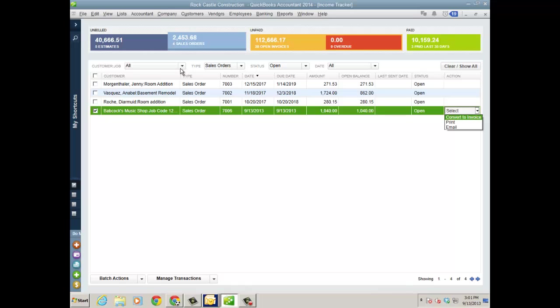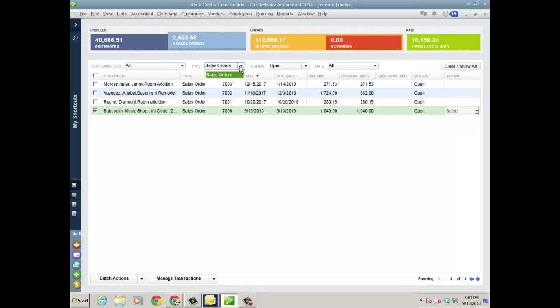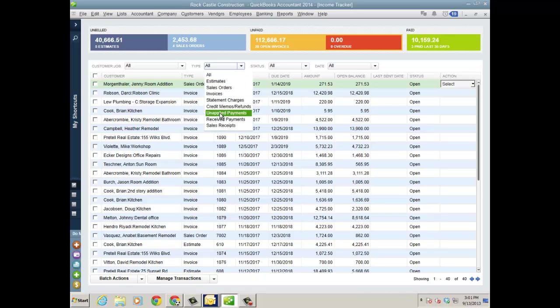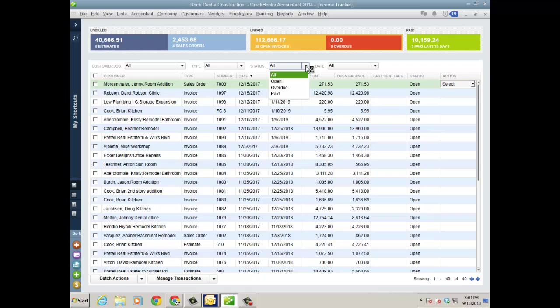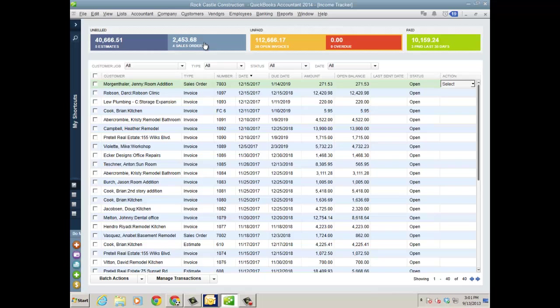That would be the next logical step. Of course, you can filter these by job, type, status, date. If I clear show all, it's going to bring me back to the beginning where I can see all. So now I can filter by all of this. It's probably a better way to show it to you. Different statuses. And of course, date. And of course, your customer job list. Let's go back to sales orders.